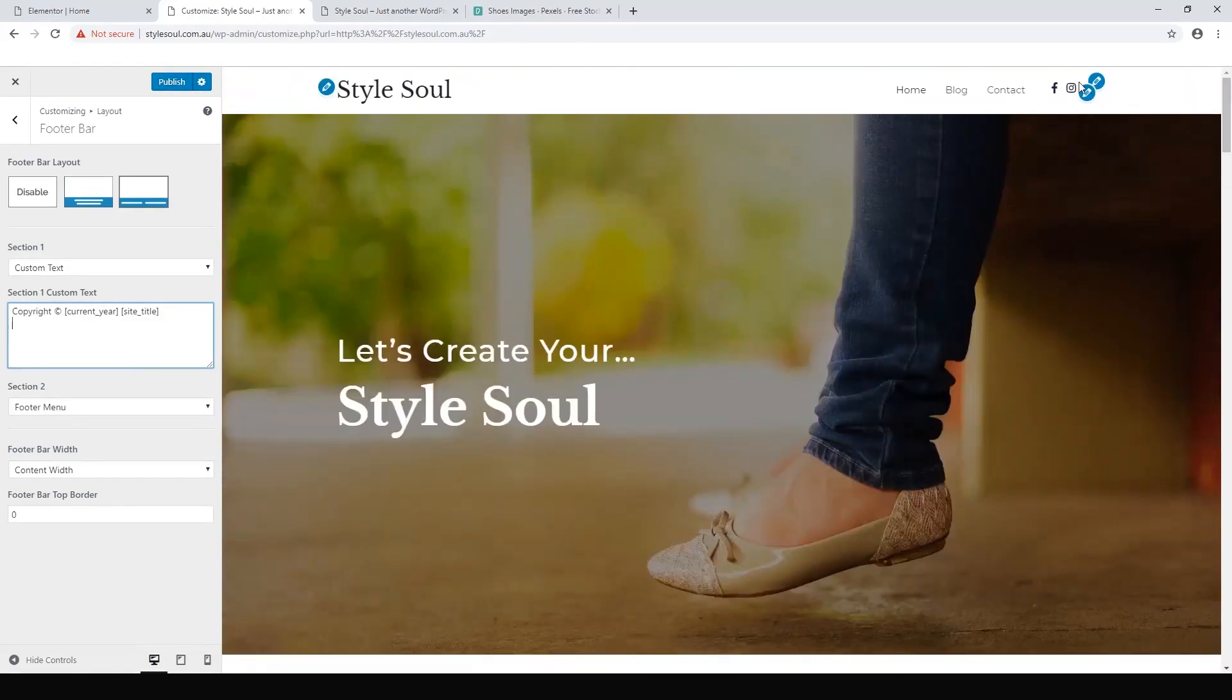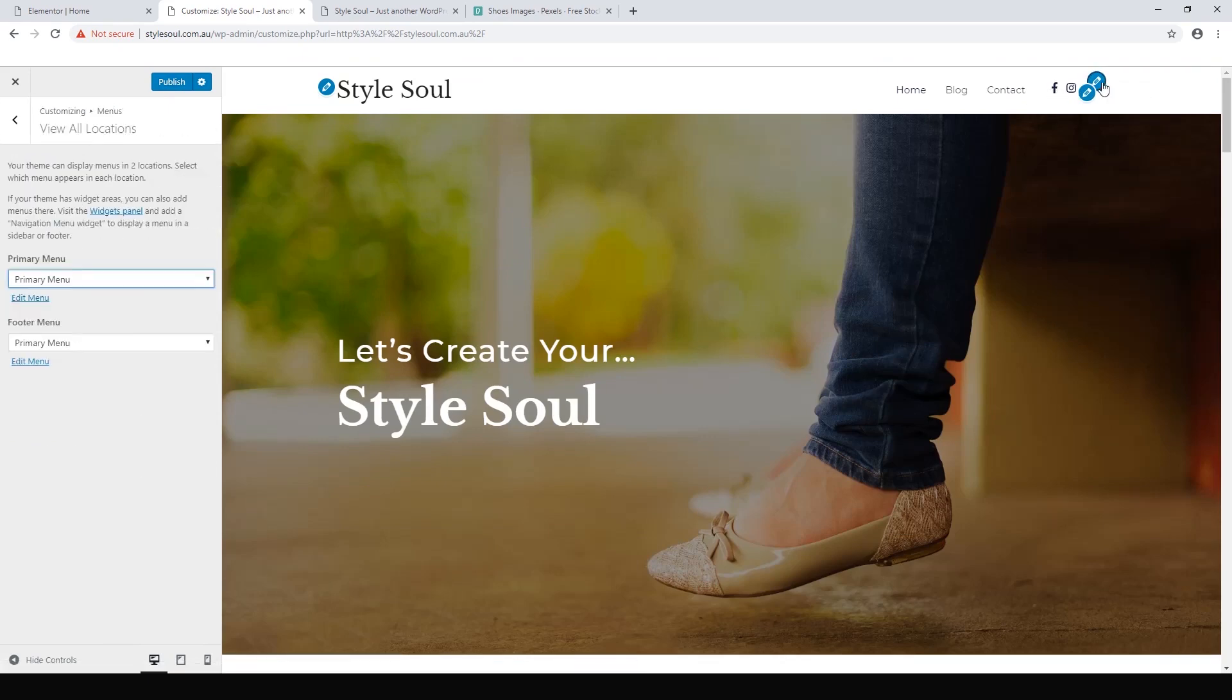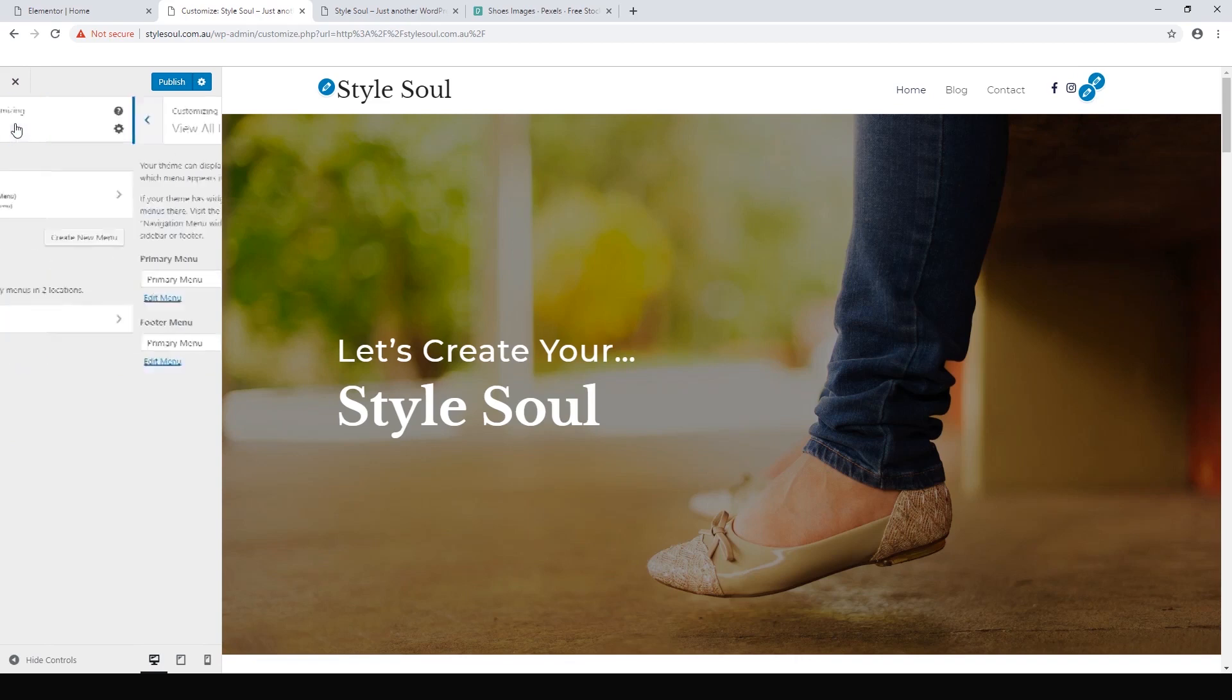If you don't want these social icons, there's a few options for what you can do with that as well. I'll show you that now. These are our menu locations, we want to go back.